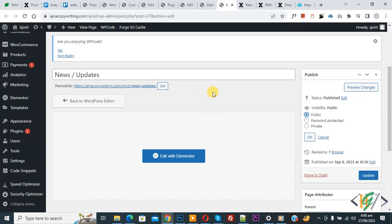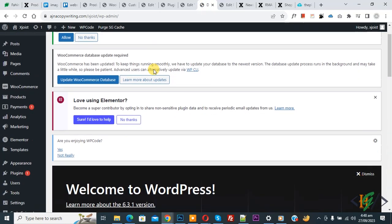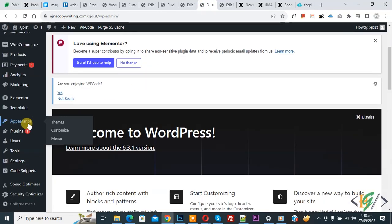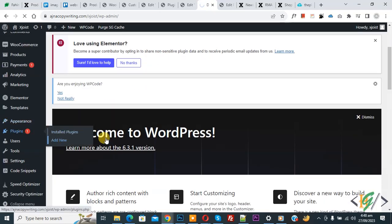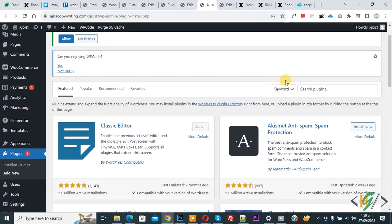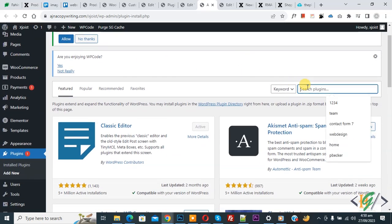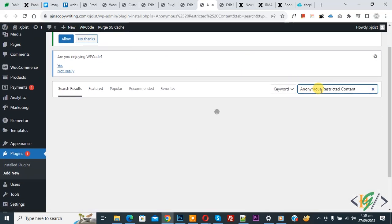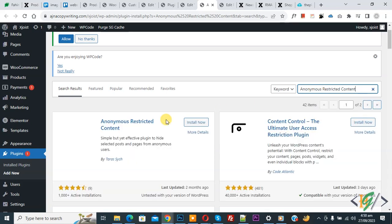We are going to install plugin. Now go to dashboard on left side you see plugin, so click on add new. Then in search plugin write anonymous restricted content. So this is plugin we will use.